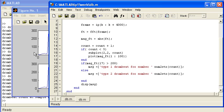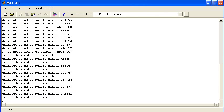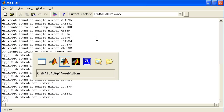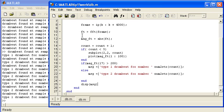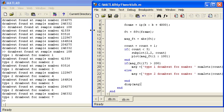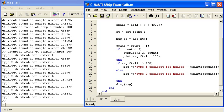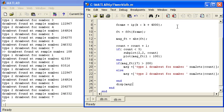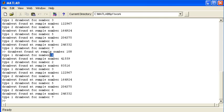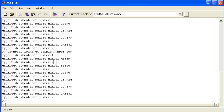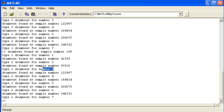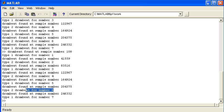I'll run it again so you can see what's happening at the command window. You can see drumbeat found at sample number 108. Type one drumbeat for number one. So drumbeat number one is of type one. Drumbeat number two is of type two. Drumbeat number three is of type one, which is expected. So the even ones are all of type two, and the odd ones are all of type one.